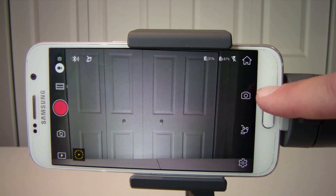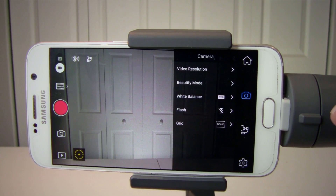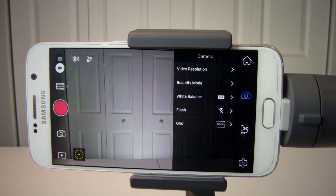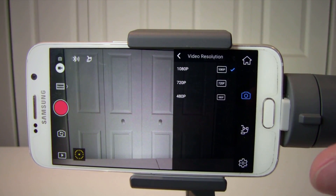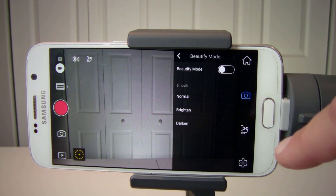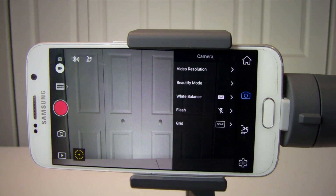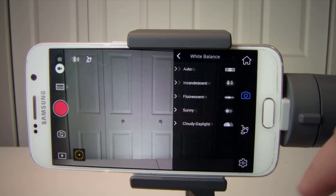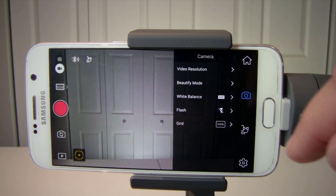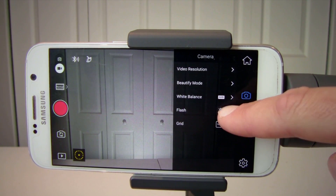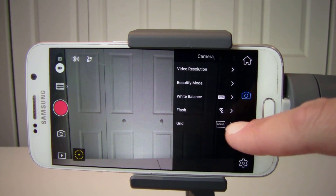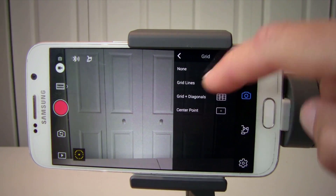Number ten is camera preferences. Here you can change your video resolution, turn on beautify mode if you like, change white balance, turn on or off flash, and also turn on a grid if you like to use it.